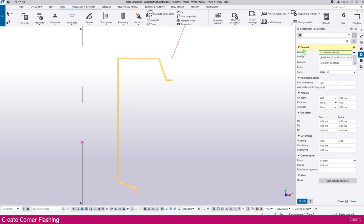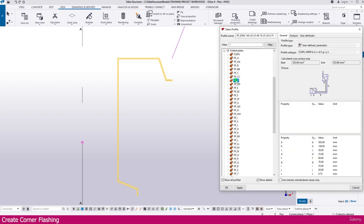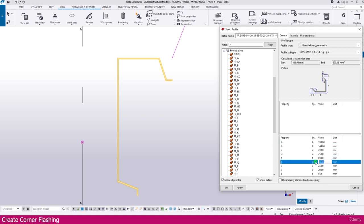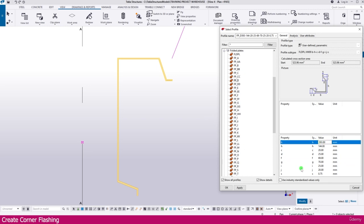You can name it corner flashing or corner end flashing, whatever you want. Then if you go to the profile catalog, I used FPD here. You can see all the values — if you want, you can change any dimension as per your standard, market availability, or project requirement. But this one I am going to use here.